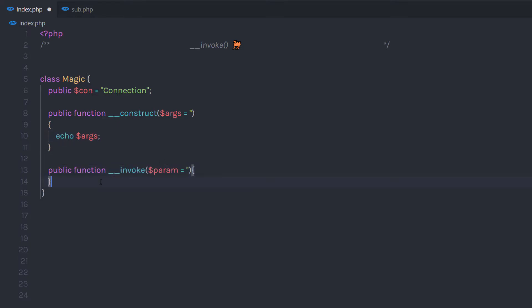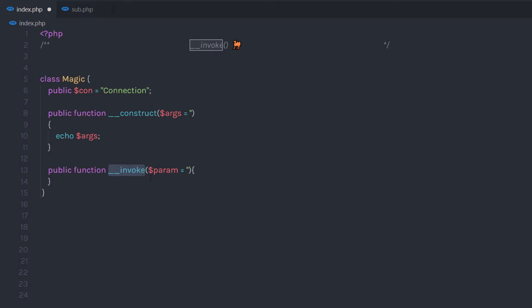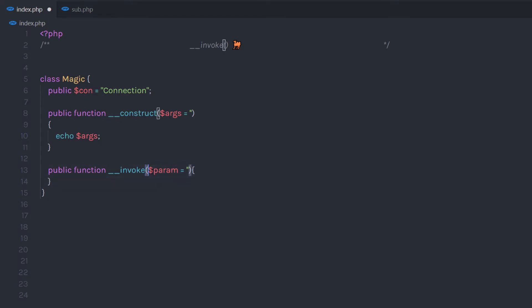Just out of that, I am going to declare a public function and call it __invoke. Keep in mind, you don't need to specify your own name to this method — you always need to use the name 'invoke' with the double underscore prefix. To this method, I am going to pass a parameter. If you want, you can remove this parameter — that doesn't matter. I am going to echo this parameter inside the method.